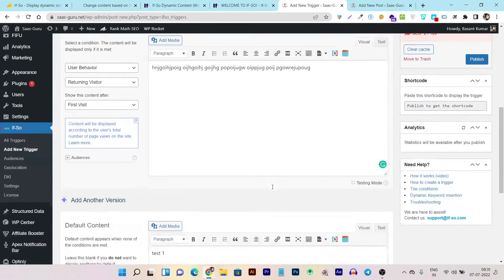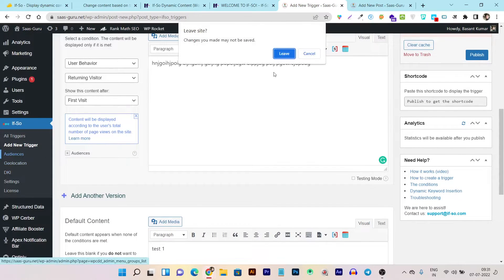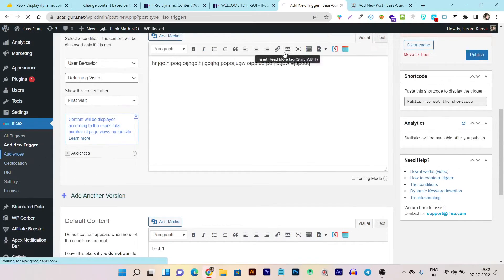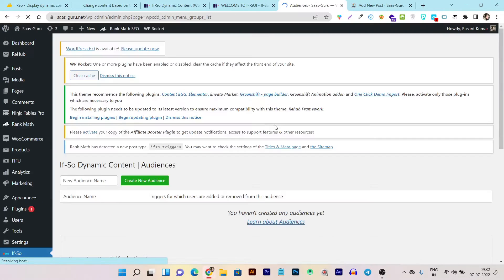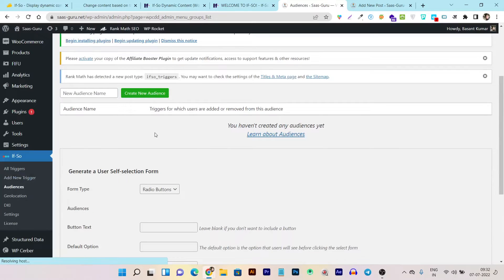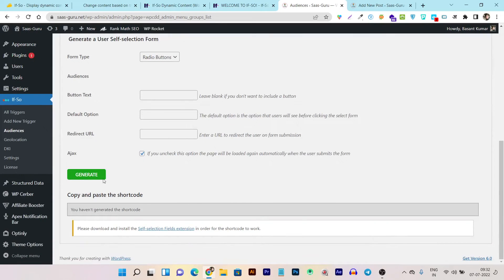Then we have the Audiences section. Here you can create and personalize your audience based on different criteria. You can customize and segment audiences according to various conditions.